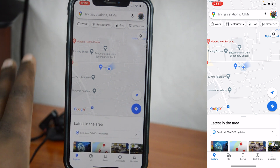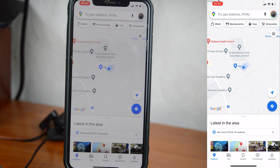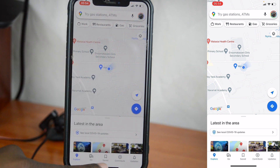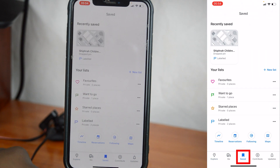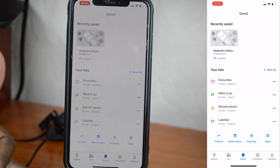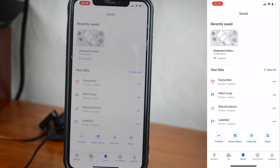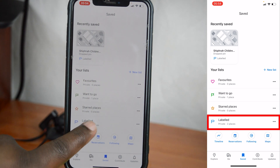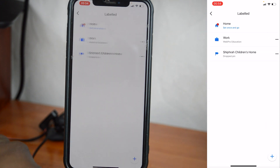This is the Google Maps page when you launch it for the first time. At the bottom here, you shall see Saved. That's what you want to tap on, and this will give you all the saved locations in the form of lists. You want to go to Labeled, so select Labeled.